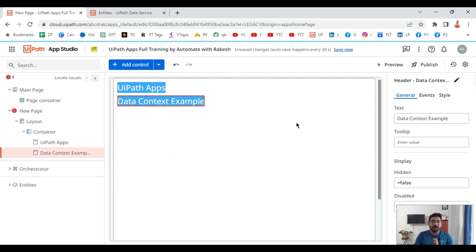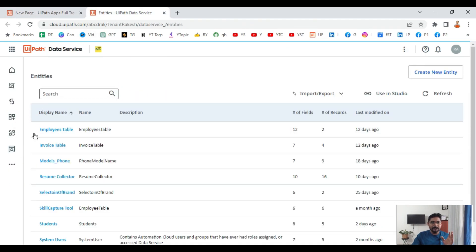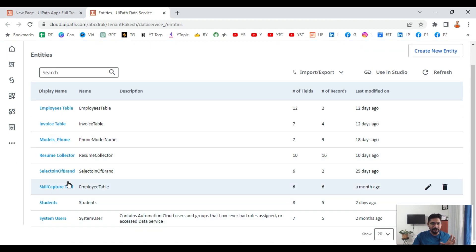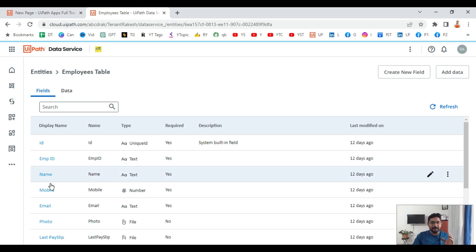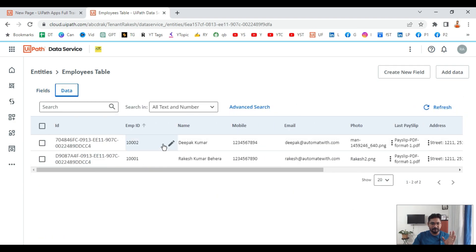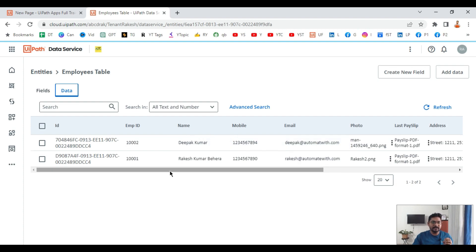Now let's build an understanding of data context from the beginning. First, let's build a table inside the data service. I have built a simple table called the employees table. Inside the employee table I have employee ID, name, mobile, email, and address fields. Looking at the data you can see there is an employee ID, a name field, a mobile field, an email field, and a photo. I would like to fetch some of this data and show it in the app.